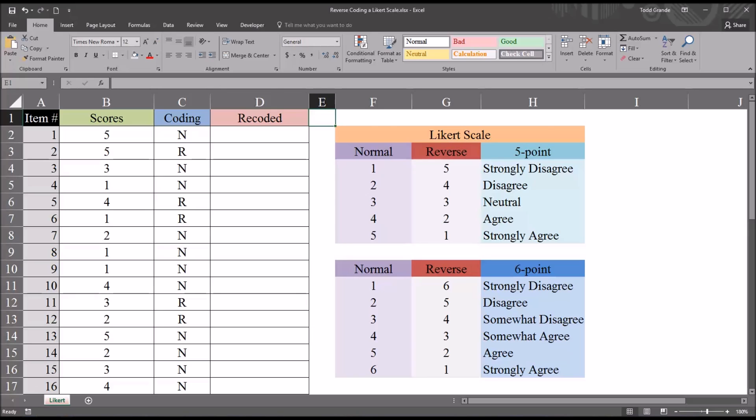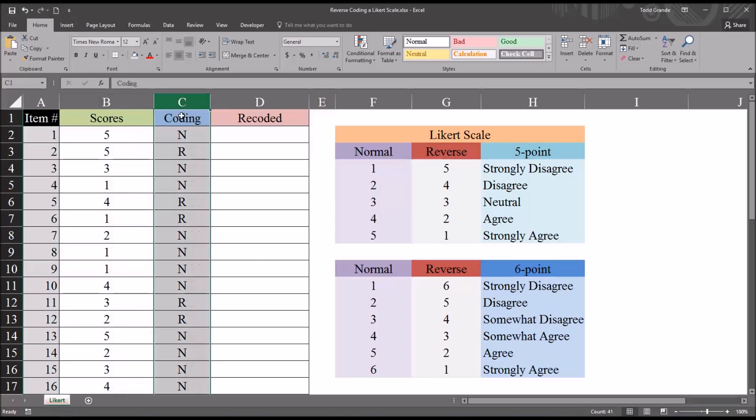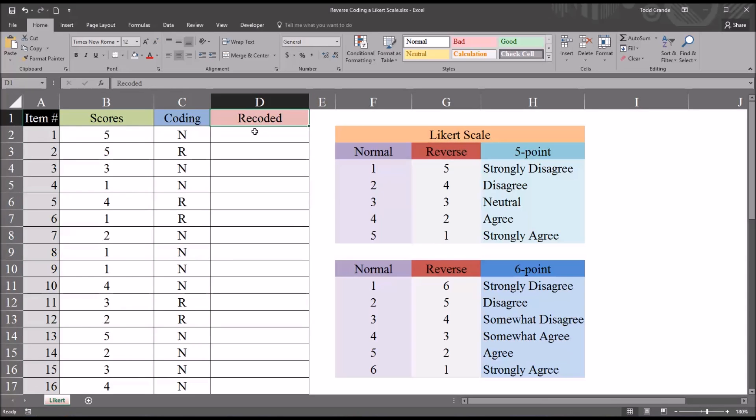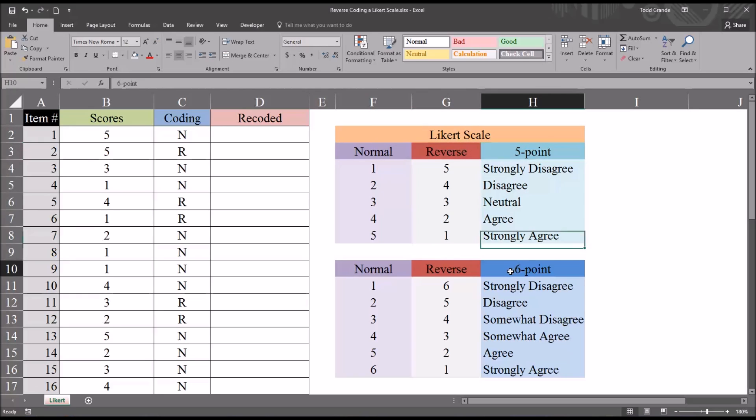So I have here in this Excel worksheet fictitious data. I have an item number and a set of scores, and a coding variable, and then a variable that's now empty named recoded. And over here I have some examples of Likert scales. I have an example of a 5-point Likert scale and a 6-point.